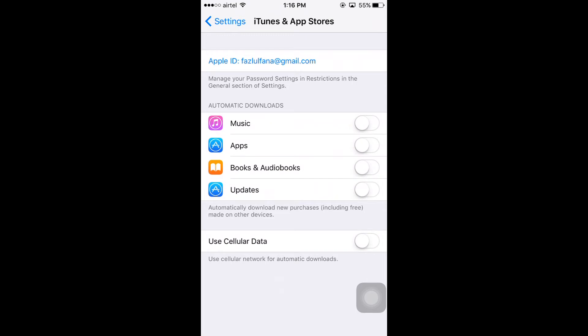Also you can see there is an option for cellular data — use cellular data network for automatic downloads. If you want to use automatic downloads over cellular data, you can enable this. If you don't want automatic downloads over cellular data, you can disable it here.